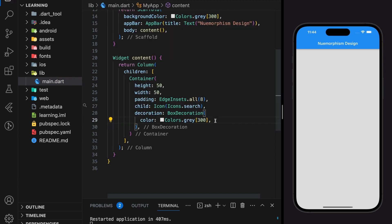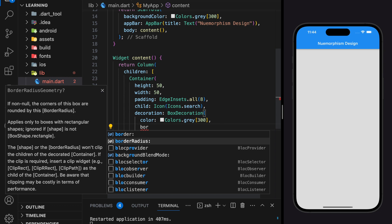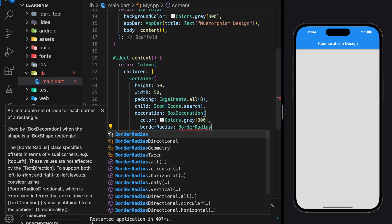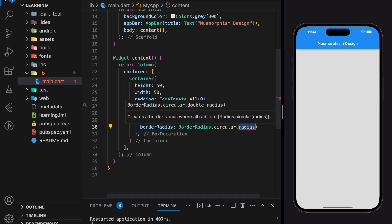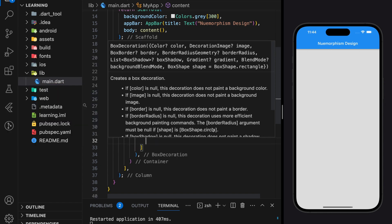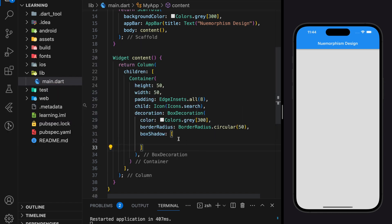Container widgets in Flutter by default are in rectangle shape. For a better UI view we will apply a circular border radius to the container. Next we will be adding box shadow. Box shadow is the key to apply neumorphism.